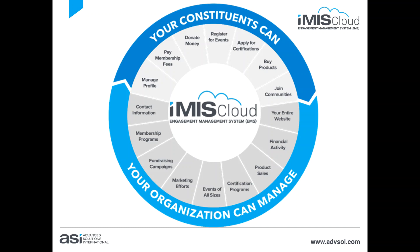Your constituents can engage with each other through online communities and can communicate with your organization through forms. iMIS Cloud enables as much online activity as your organization wishes.